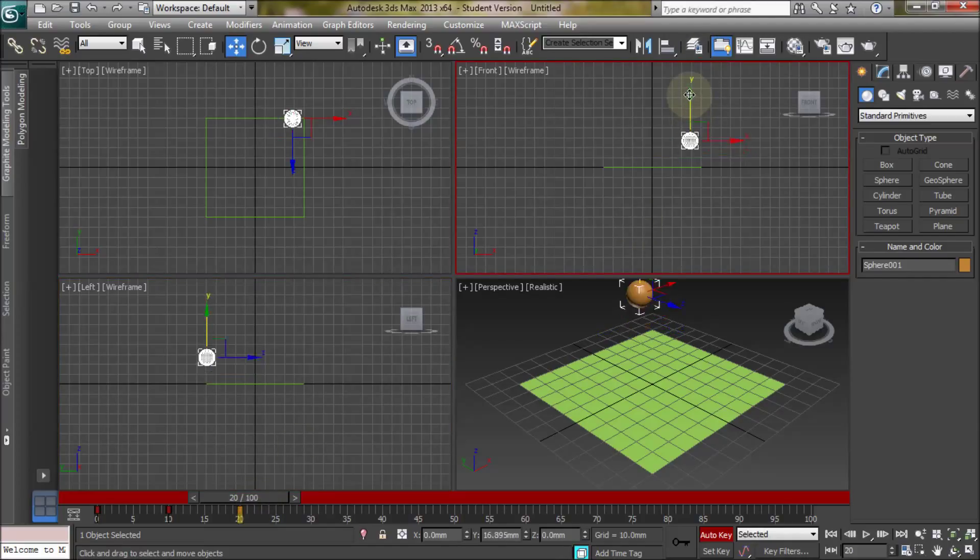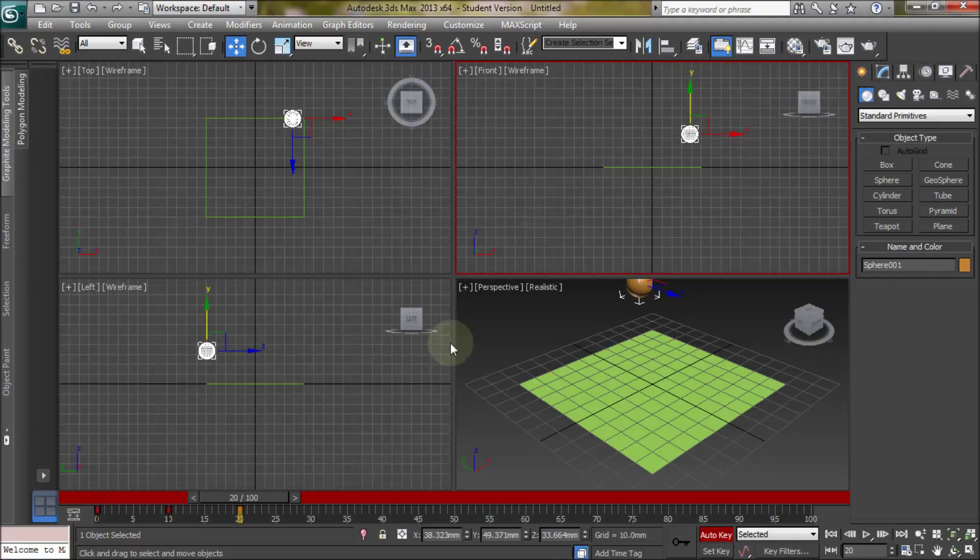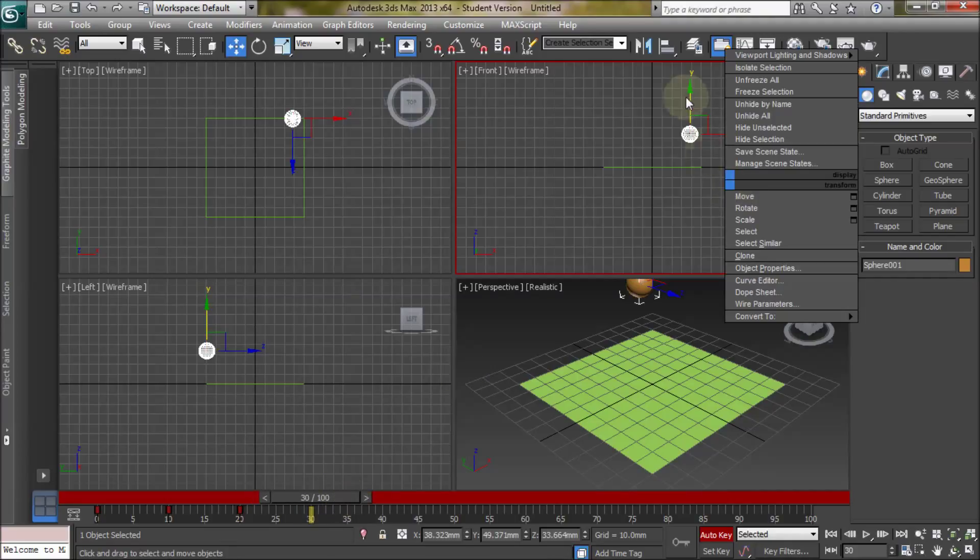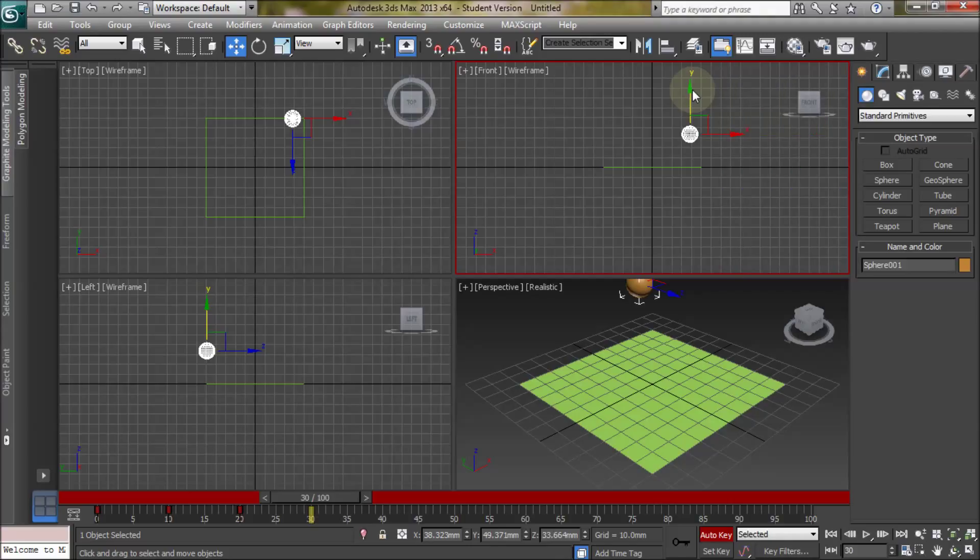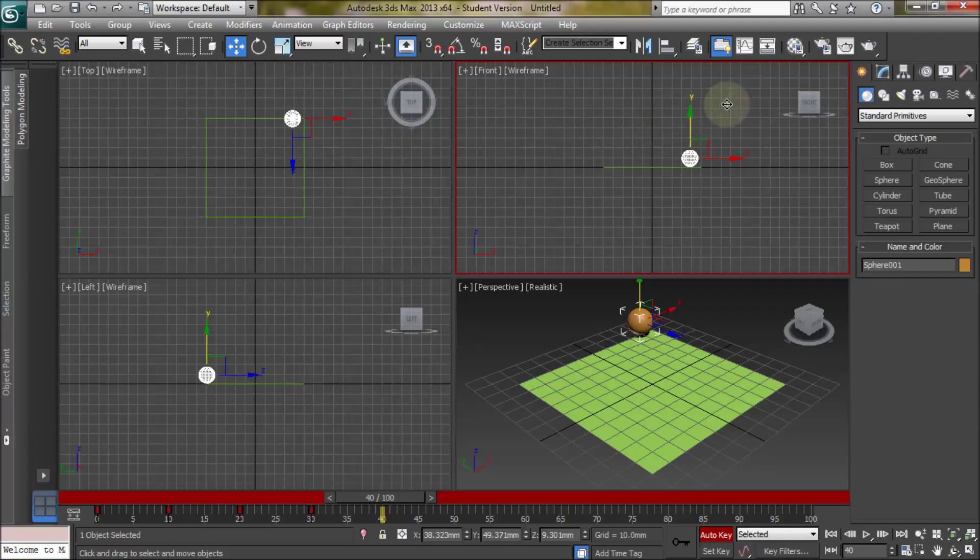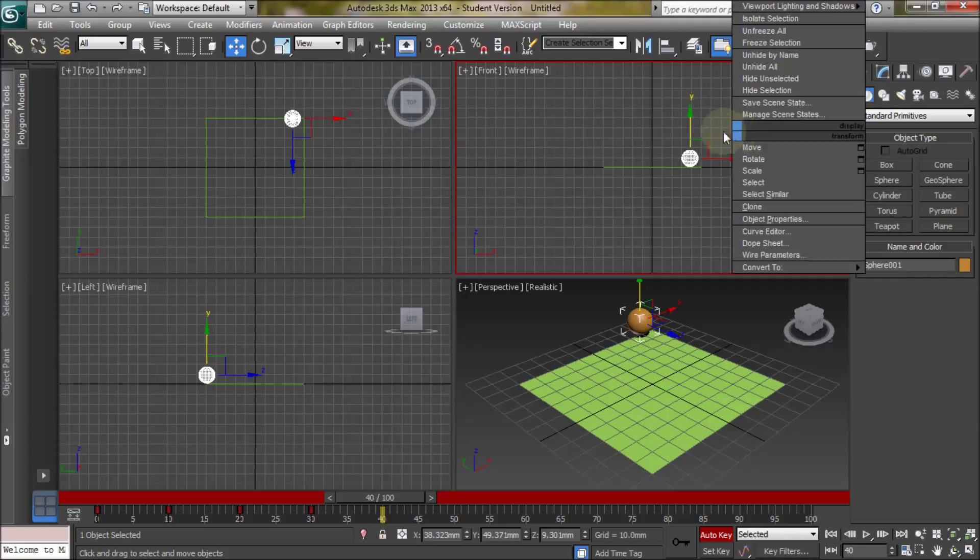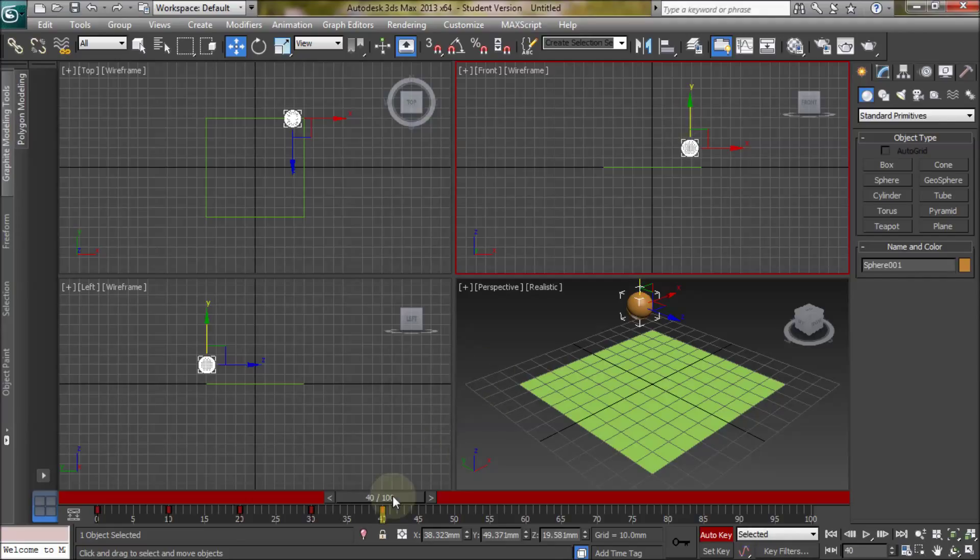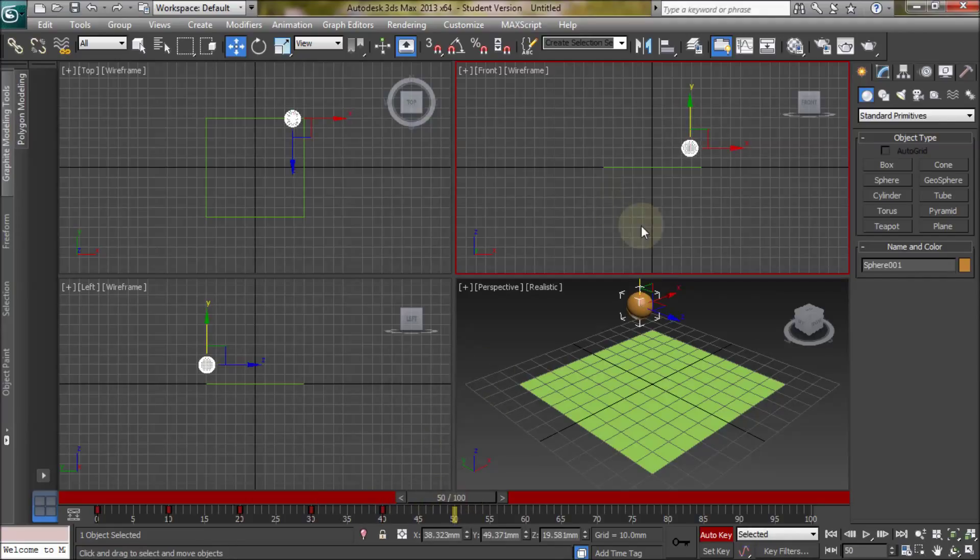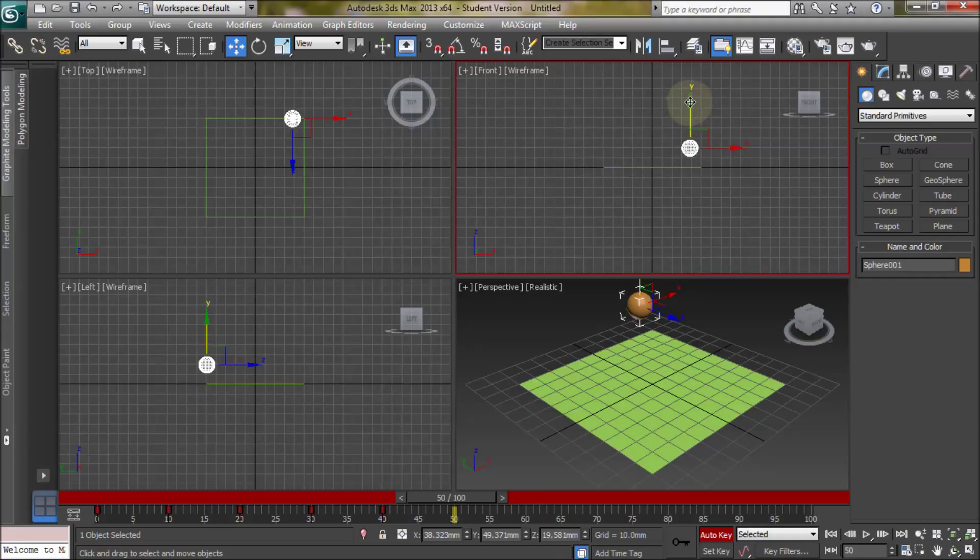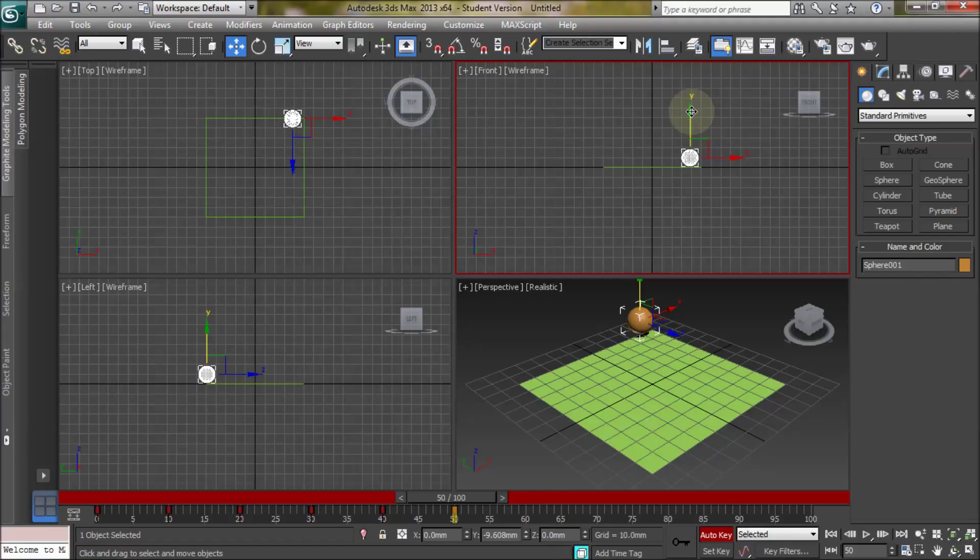But I'm just doing it rough at the moment. Let's go to 30 and let's move it back down to the ground again, just roughly. And then to 40, let's move it up again slightly, less this time. And then to 50, and let's move it down so it hits the floor.